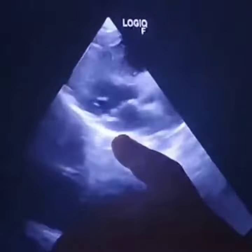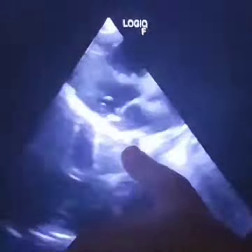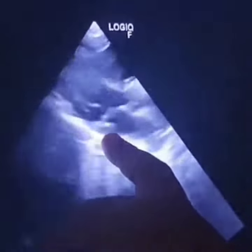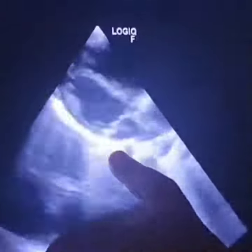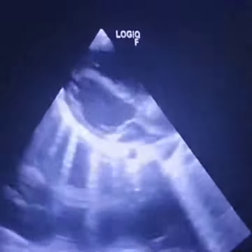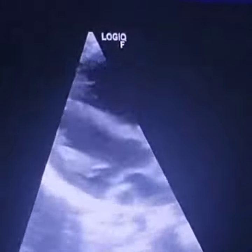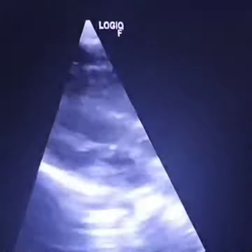They are appearing in the coronary sinus also. Good.